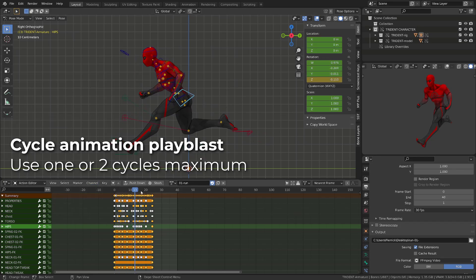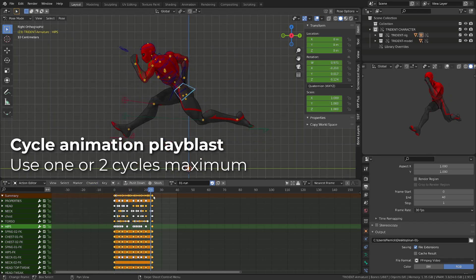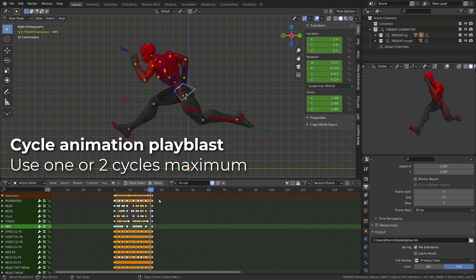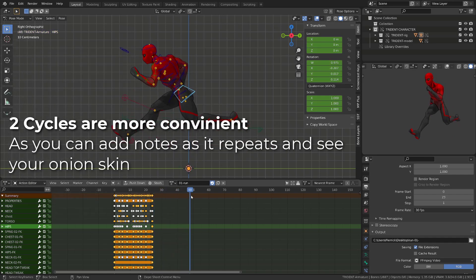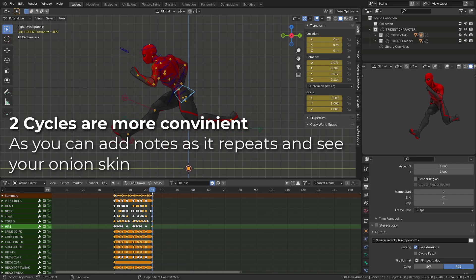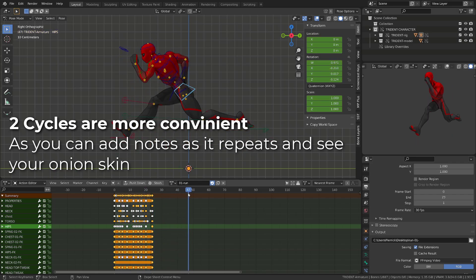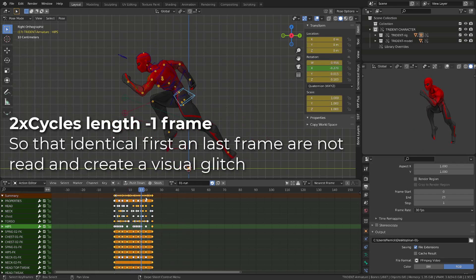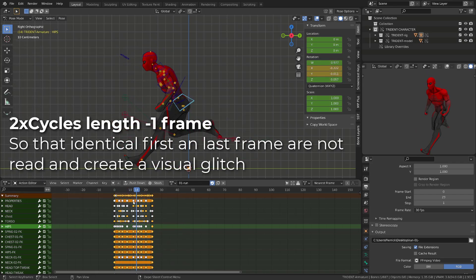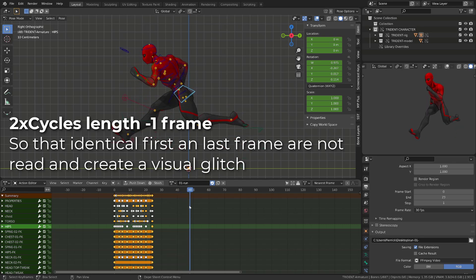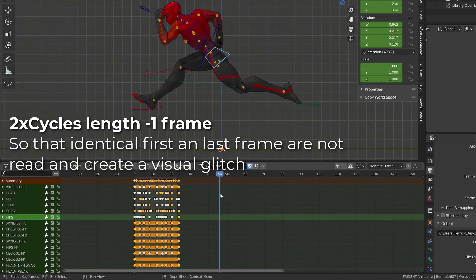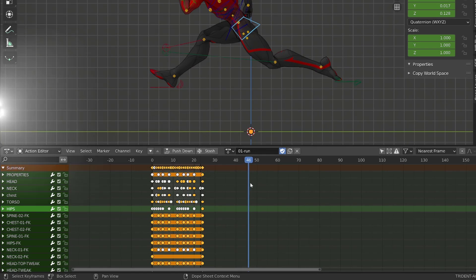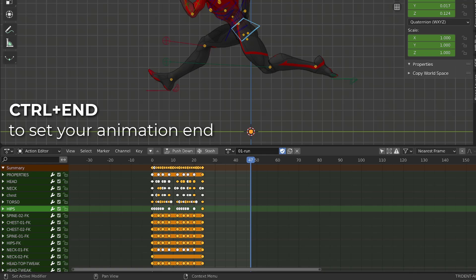For a proper Playblast, if you are working on a cycle like this run cycle, you don't need to output a one minute long animation. I advise you to output one cycle or two cycles. This makes the blending between the two cycles a little easier to read, especially when you want to add notes. Since my cycle runs from frame zero to frame 24, I will double this value to frame 48. And I will then set the end of my animation on frame 47. Since the first and last frame of a cycle are the same, you don't want to read them twice.